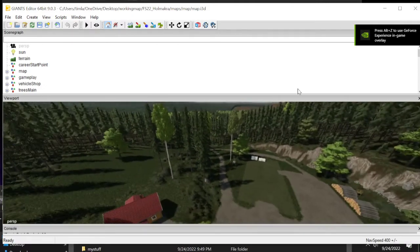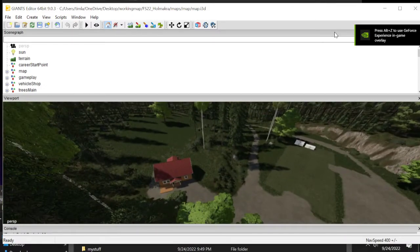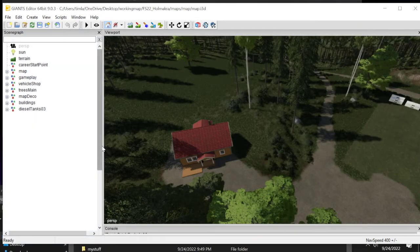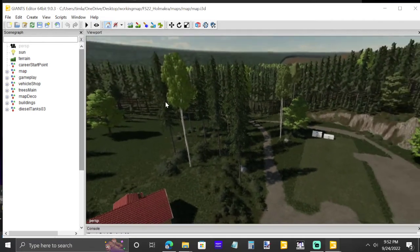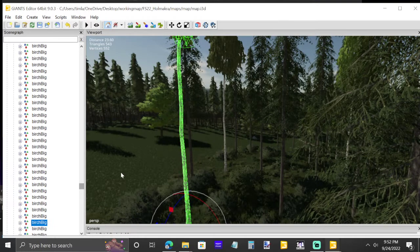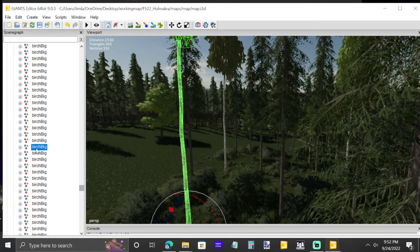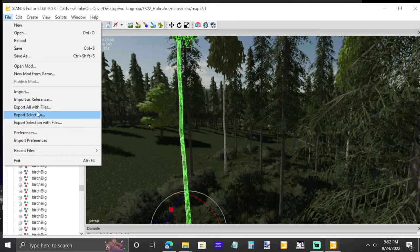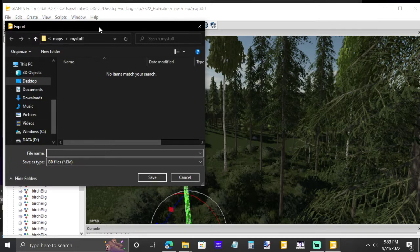Right at the beginning we can see a birch tree. Move this over here so it's easy to work with. We want to take one of these birch trees and put them in our map. As soon as you click on it in the scene graph, it shows 'big birch.' To get this to the other map, go to File and come down to 'Export Selection With Files' — not 'Export Selection,' not 'Export All Files' — click on 'Export Selection With Files' and it'll give you a save window.